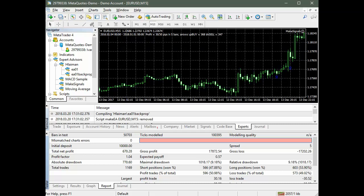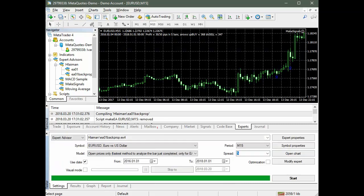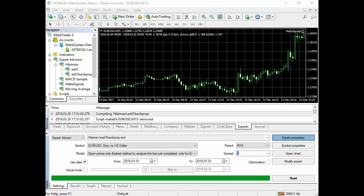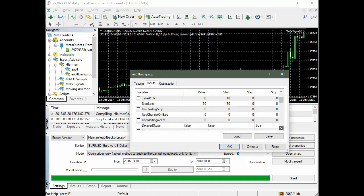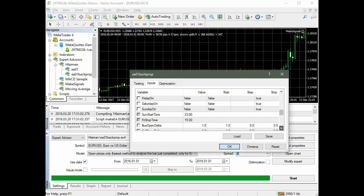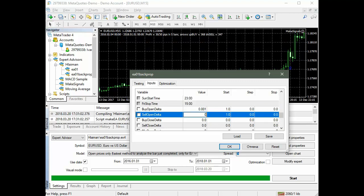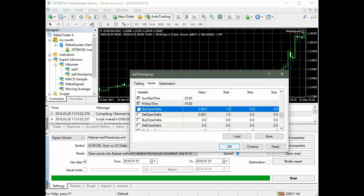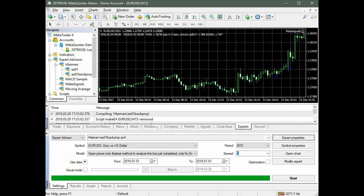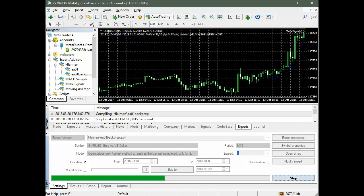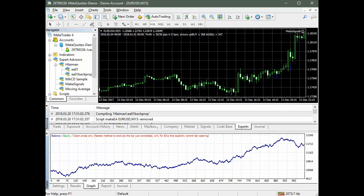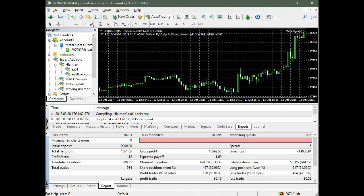The results can be slightly improved if the percent of the permissible neural network error delta is reduced. To do this, we change the corresponding parameters buy open delta and sell open delta of the expert advisor. We reduce the error percentage from 1 percent to 0.001 percent. The improvement in the percentage of profitable trades is only 2 percent, 53 percent of profitable trades instead of 51 percent.